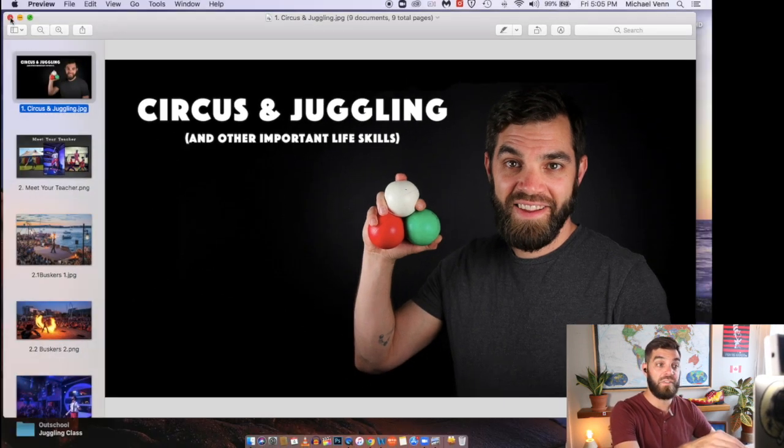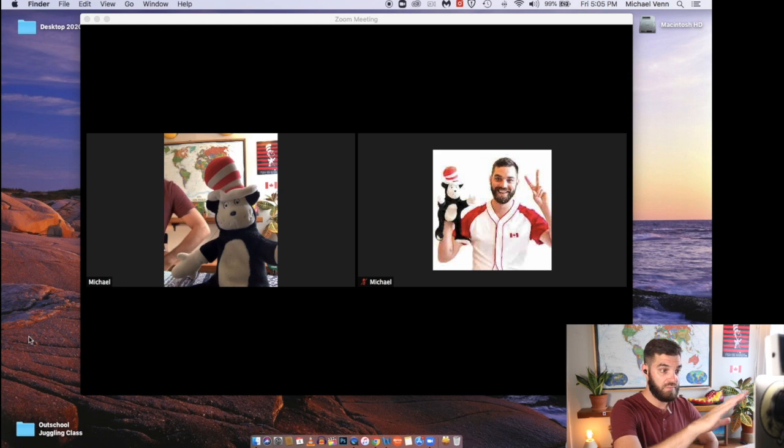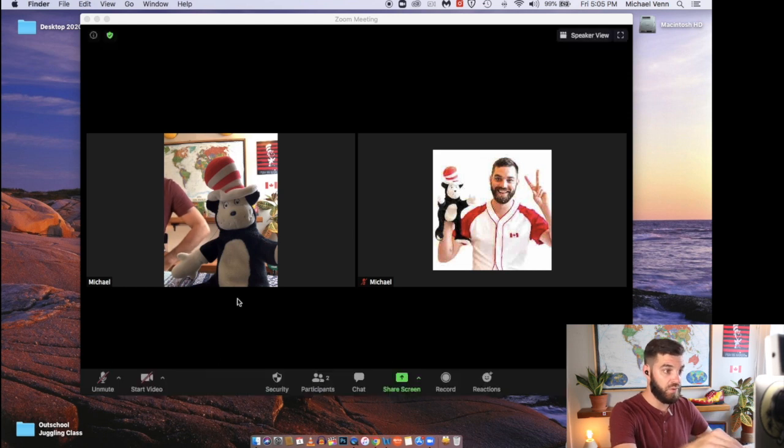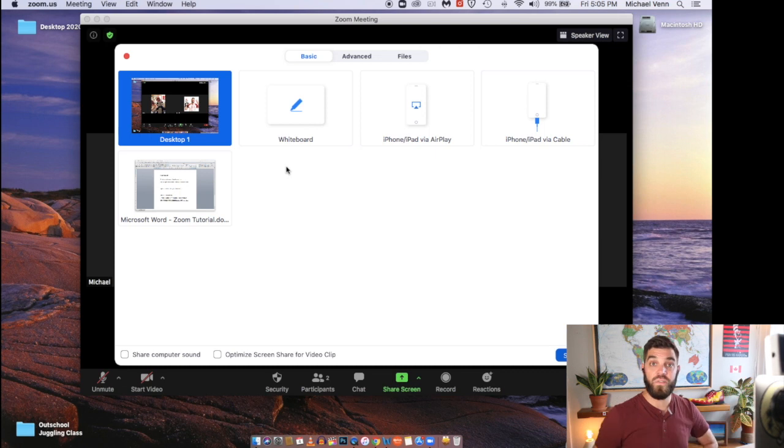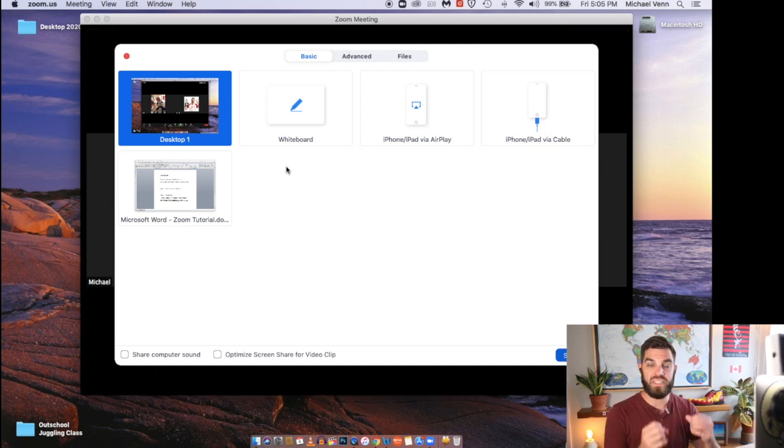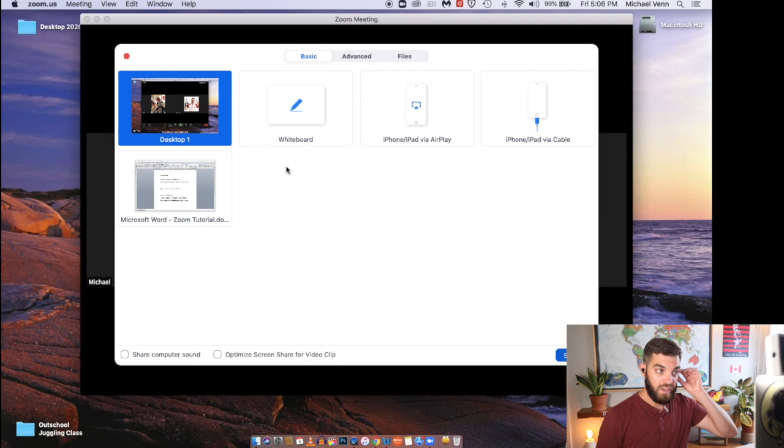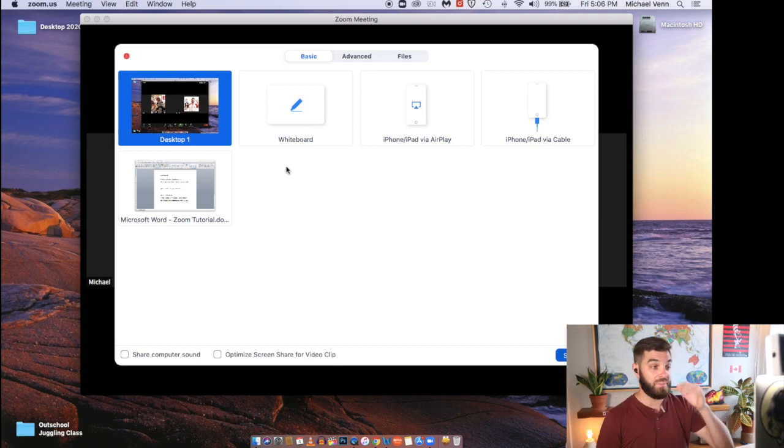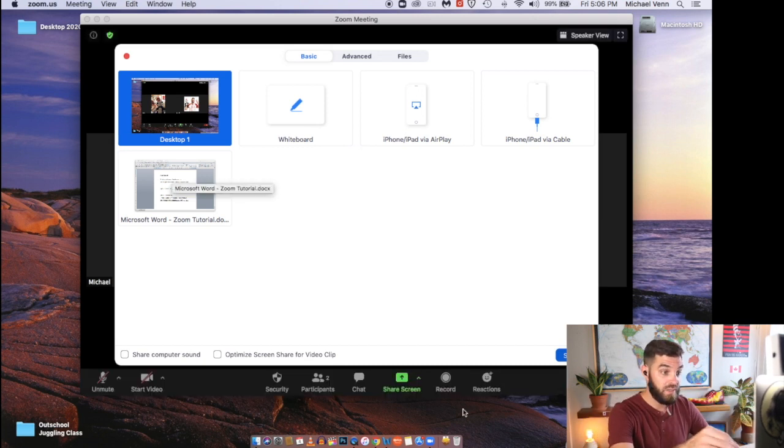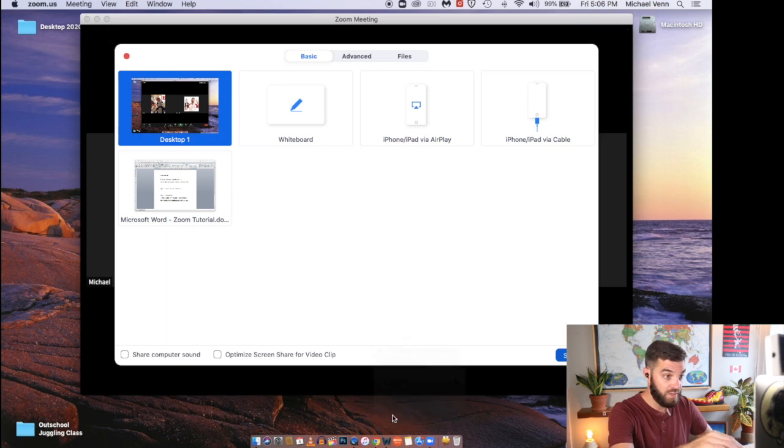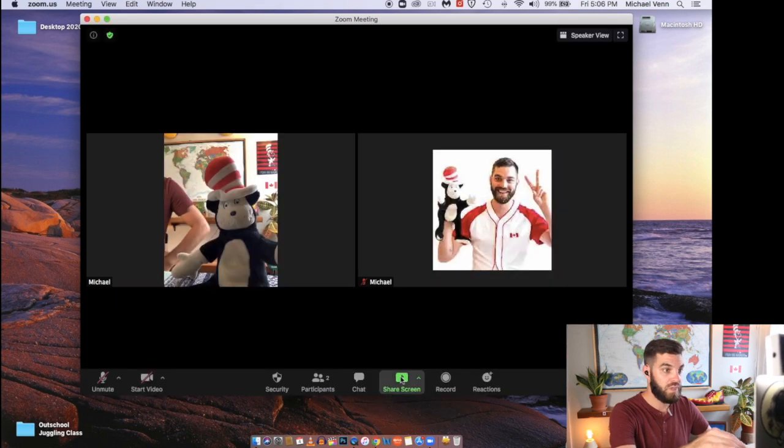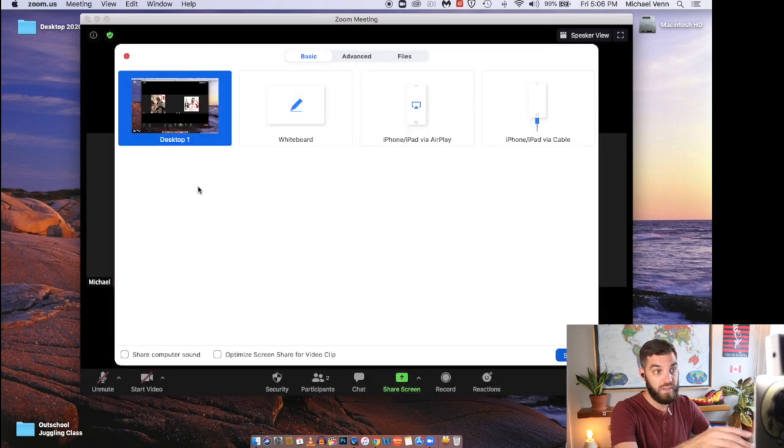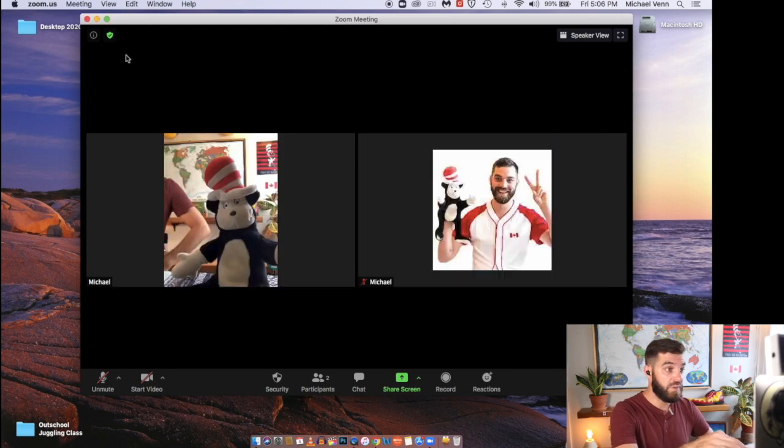So if I X out those photos there, and then I go back to screen share, you can see that those photos aren't available for me to share. And that's simply because I don't have those files open. So if you're sharing a PowerPoint or something like that, or a Word document. Again, if I close out Microsoft Word, just double check that. Yeah. So it's not there anymore. So that is screen sharing.